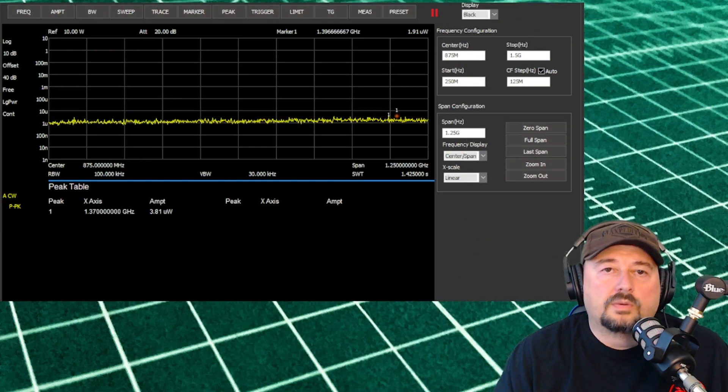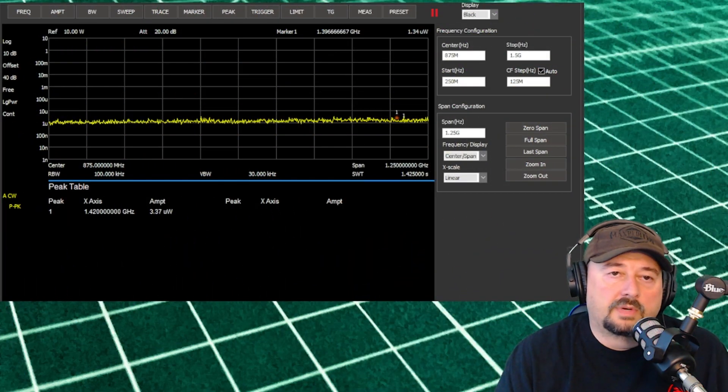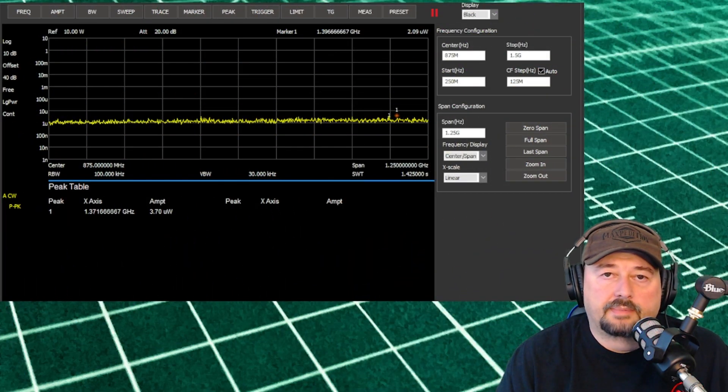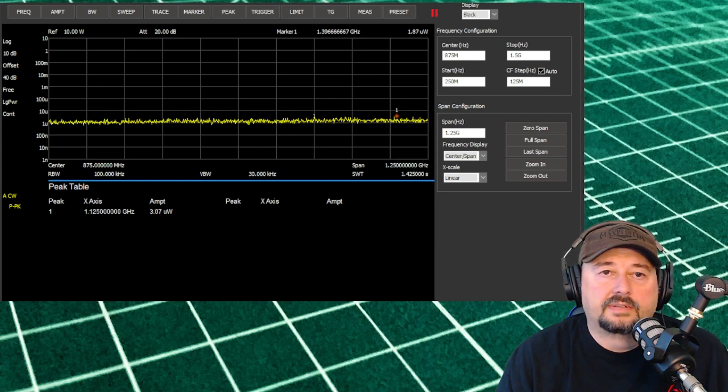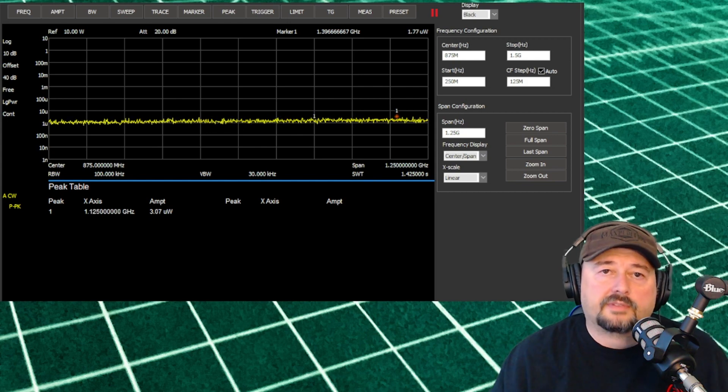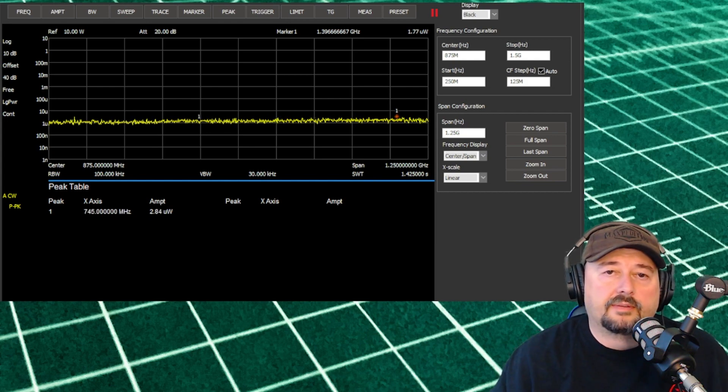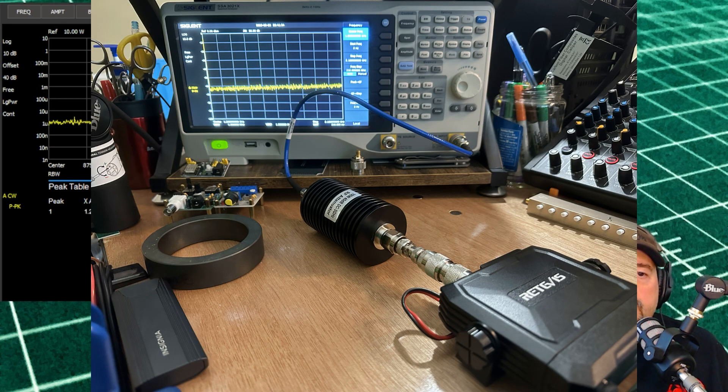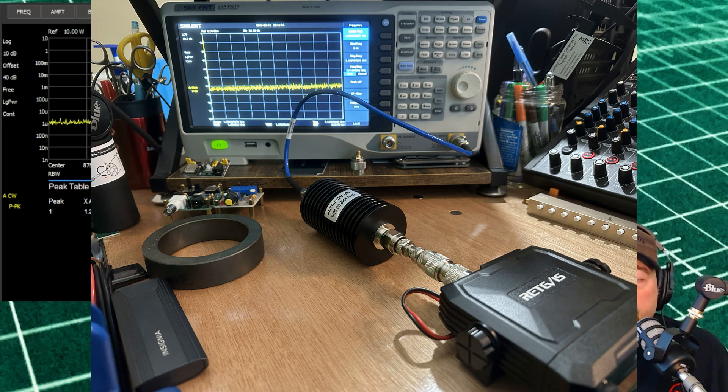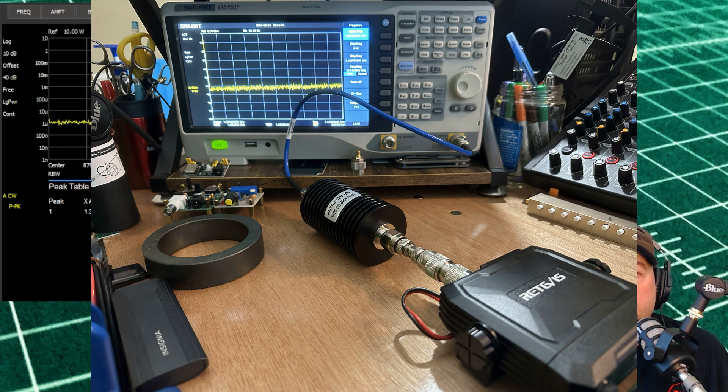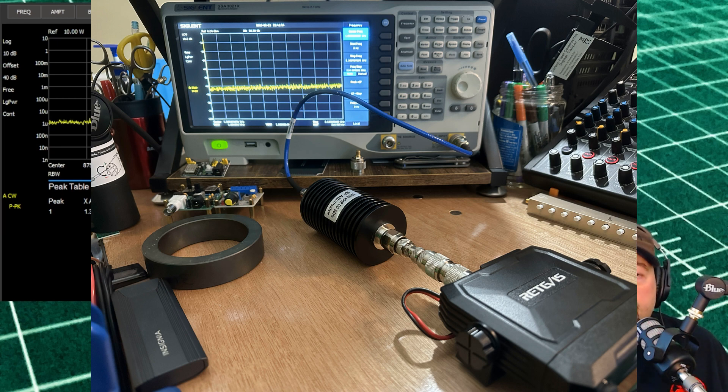Okay, so we have our radio connected up to our Siglin spectrum analyzer and I'll roll a picture of that in right now. You can see the output of the radio goes through an attenuator. It's a 40 watt attenuator that we've adjusted for in the spectrum analyzer, and then it goes right into the spectrum analyzer's 50 ohm impedance input.